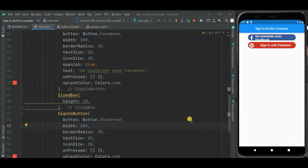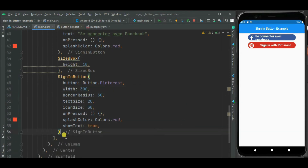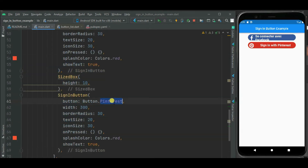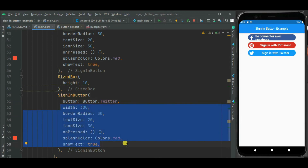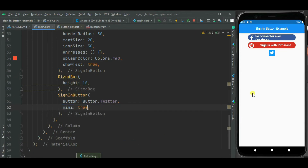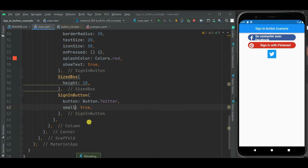Let's show the sign-in button for Twitter. I will copy the button code, and instead of all those properties I will just specify the mini property as true. Here you can see it just shows the icon without any text beside it. Now if you want the button a little bit bigger, you can use the small property instead of the mini property. So likewise you can customize these social media sign-in buttons.